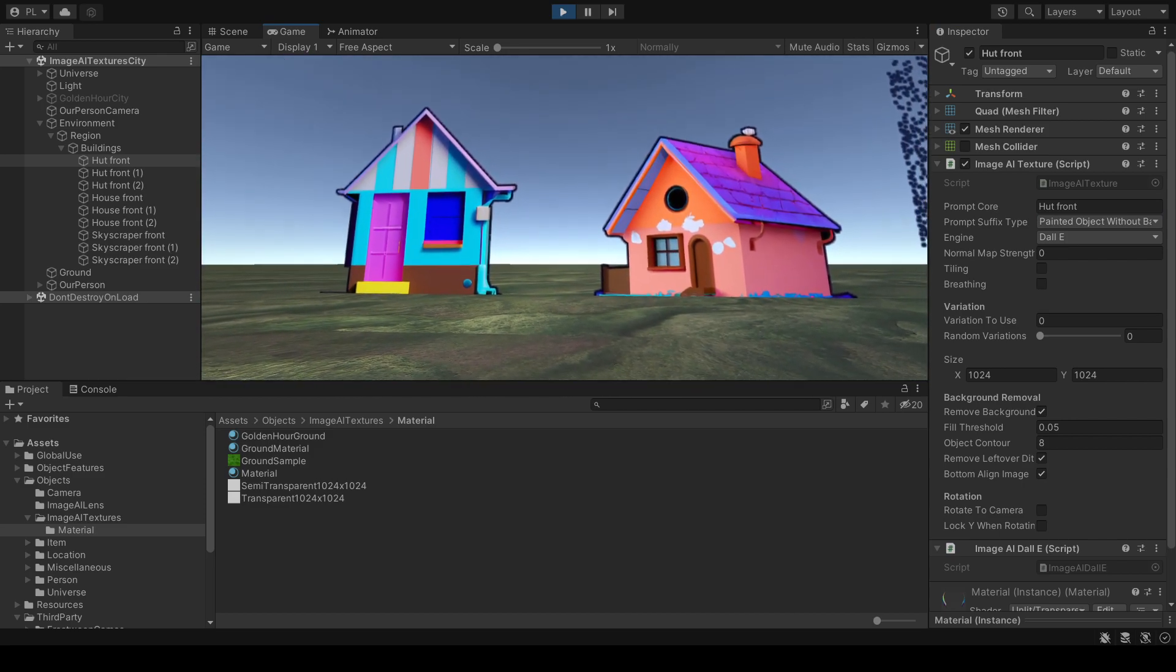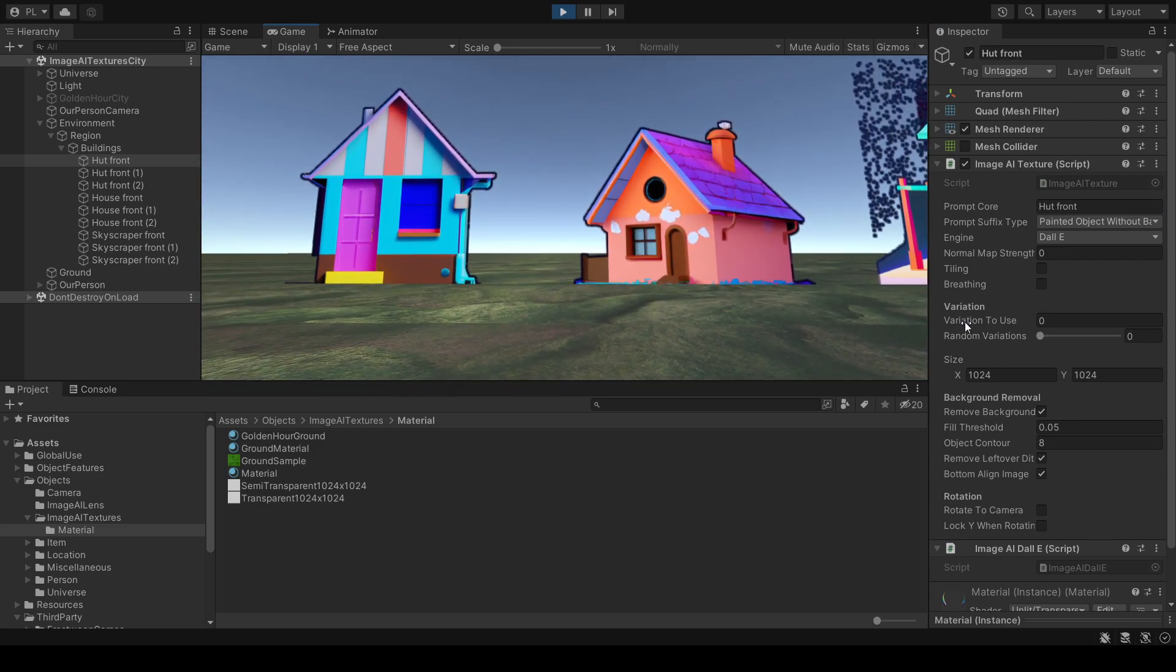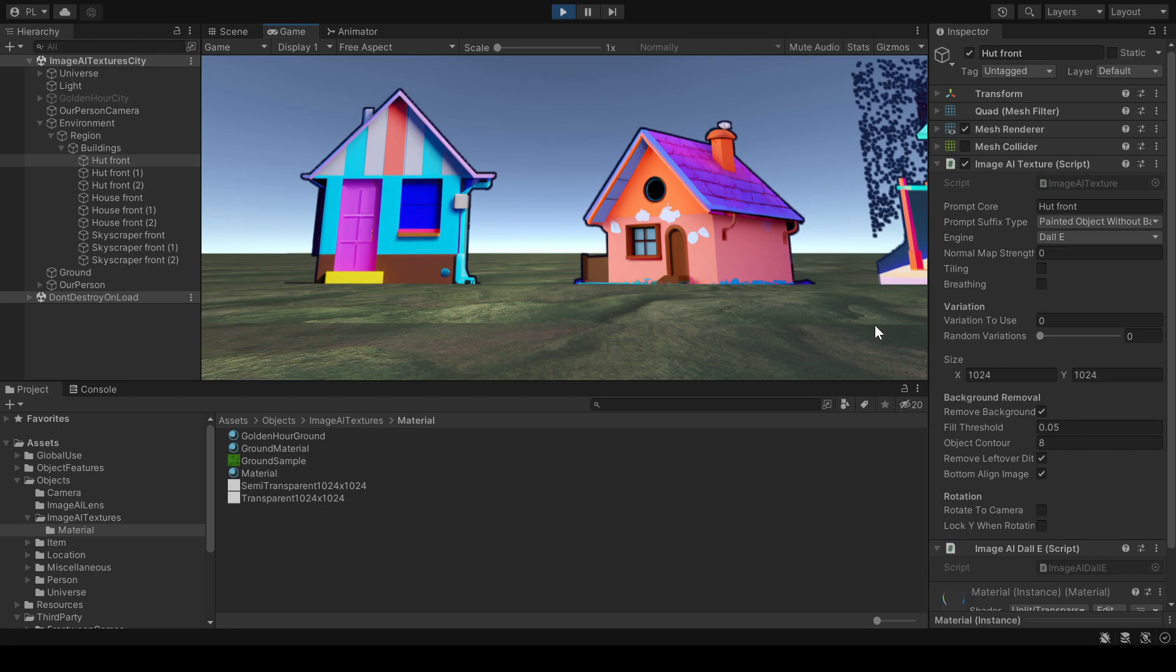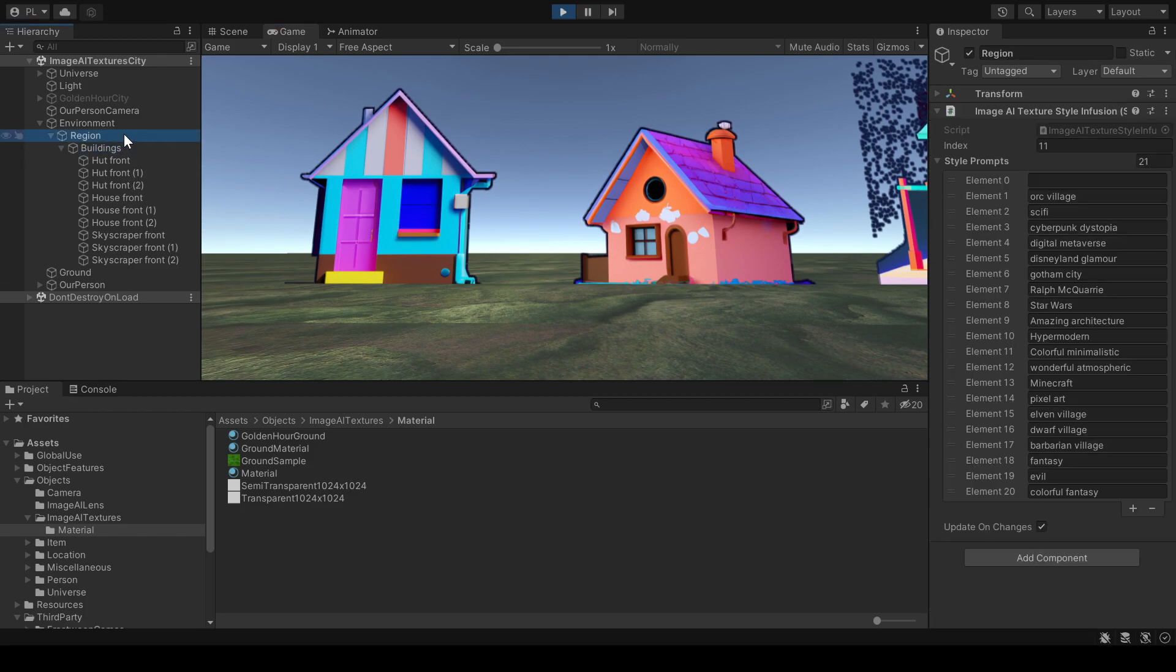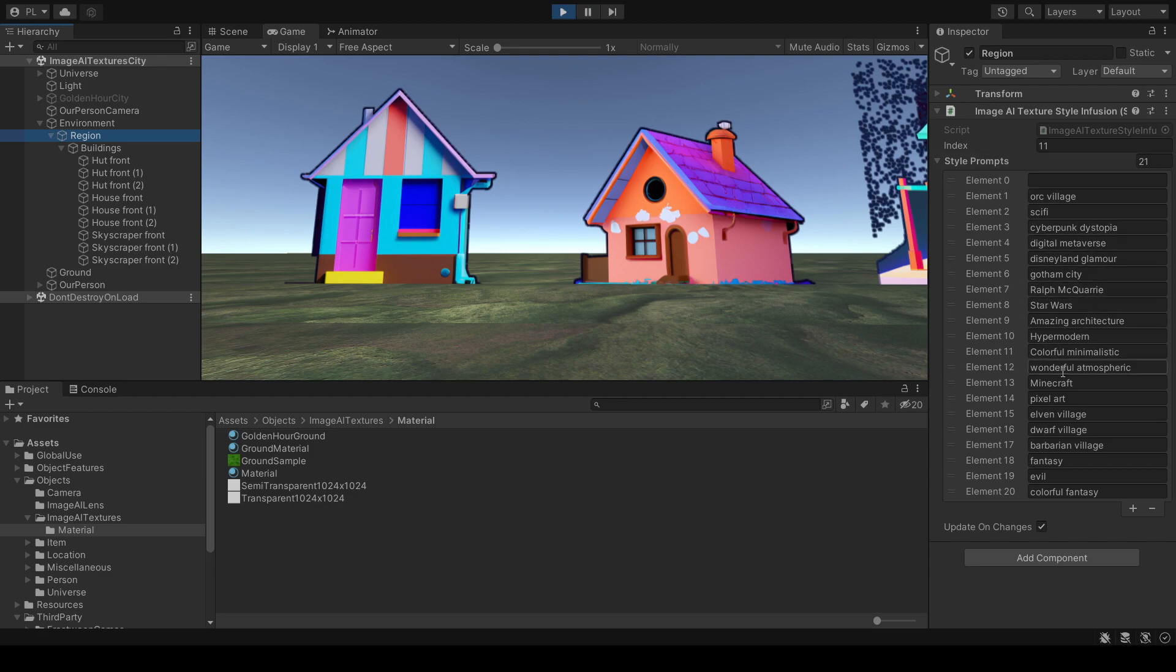By the way I can also add normal map which is a bump map. So I can make it look a tiny bit 3D as far as lighting goes. For example for a rock on the ground or a rocky ground. Let's switch to the next style. We are at number 11. Colorful minimalistic. Let's go to wonderful atmospheric.